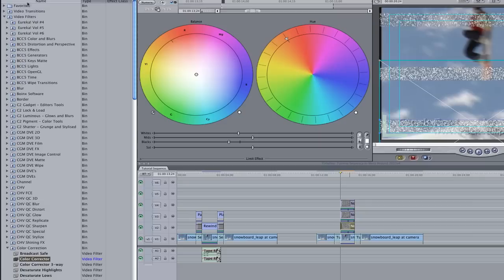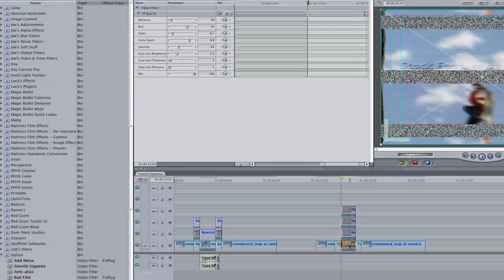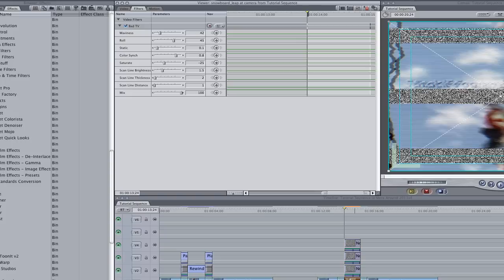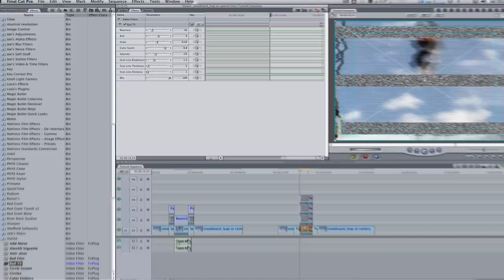Let's change the appearance of our reverse playing footage. Go to your effects browser, go to video filters, scroll down to stylize, and select Bad TV. Apply it to your rewind clip. Double-click to bring the clip into the viewer and let's change a few parameters in the filters tab: change the waviness from 10 to 42, the roll to 0, and the static to 0.43. With the clip playing in reverse with a Bad TV filter and a noise generator simulating a VCR rewind, the effect is almost complete.